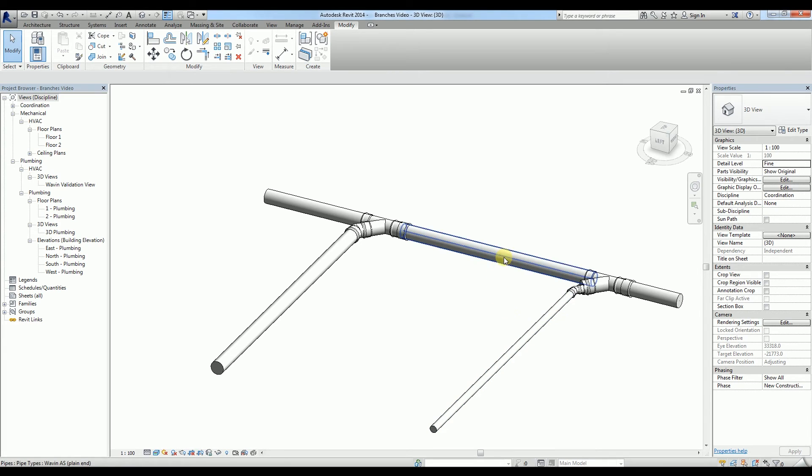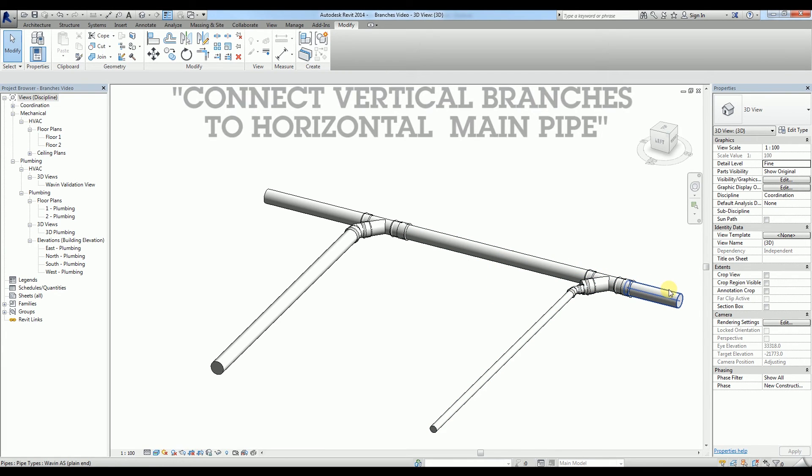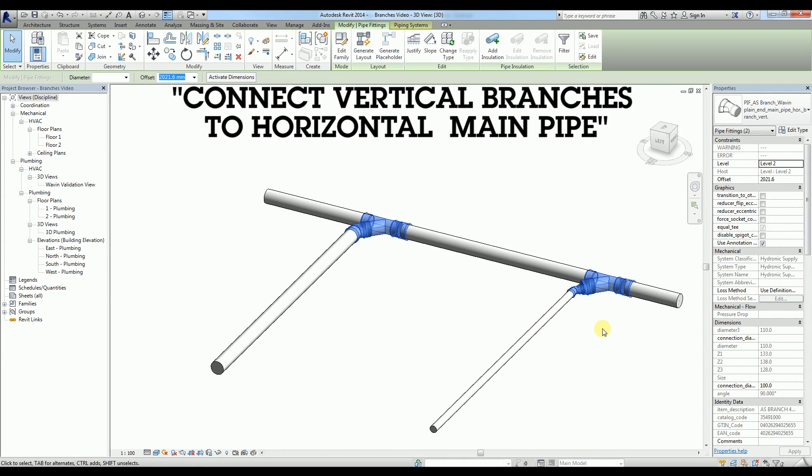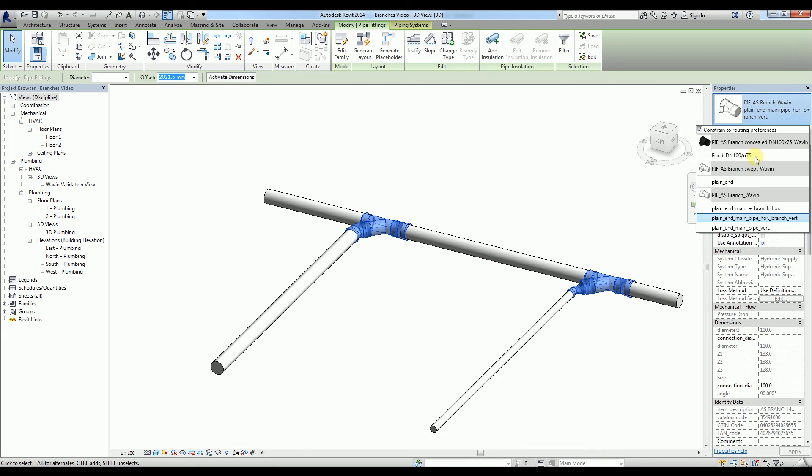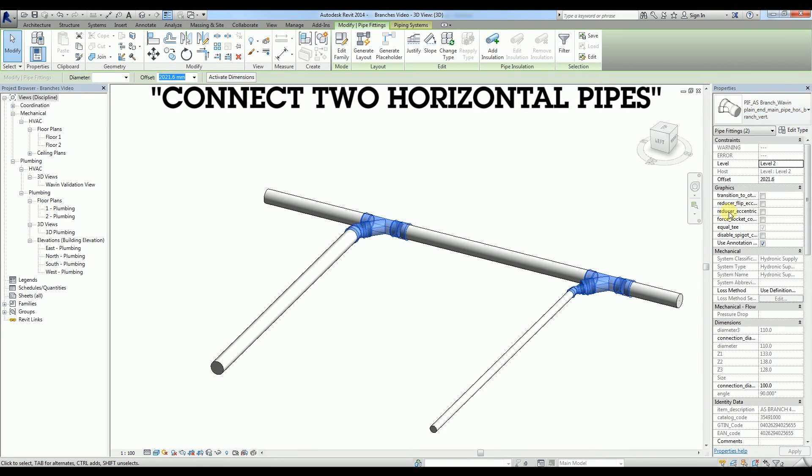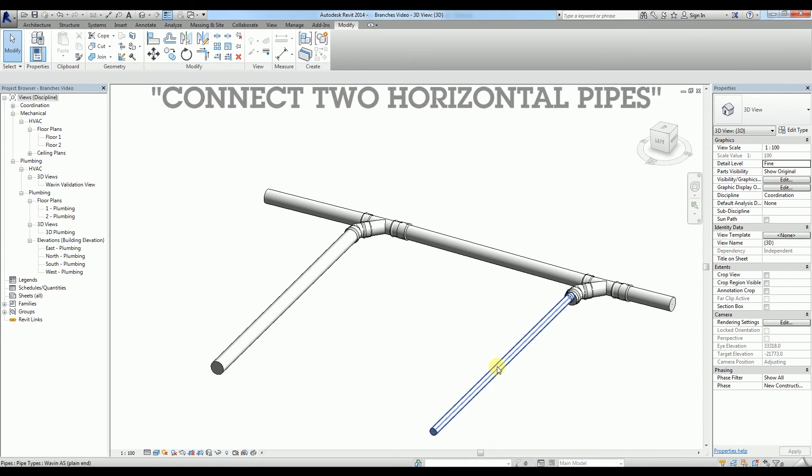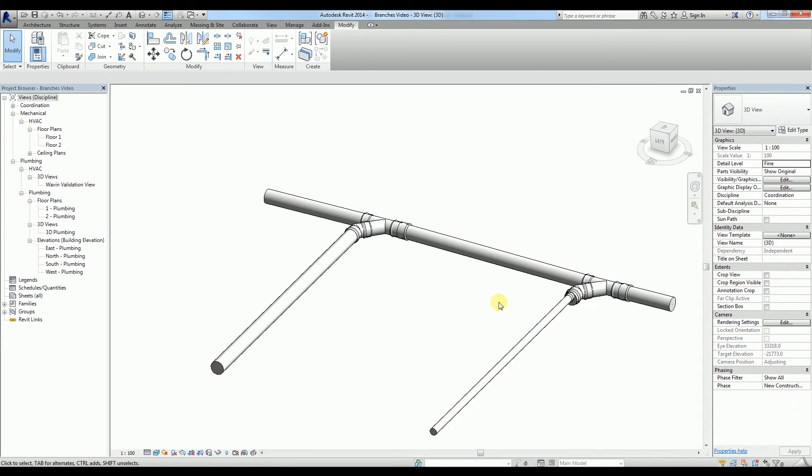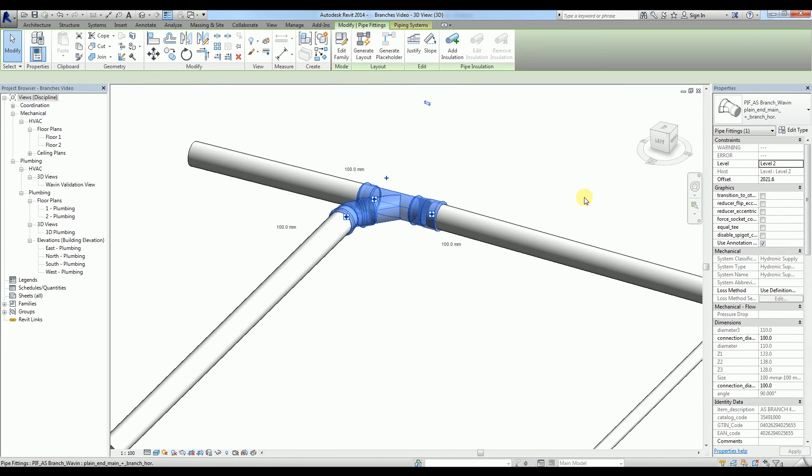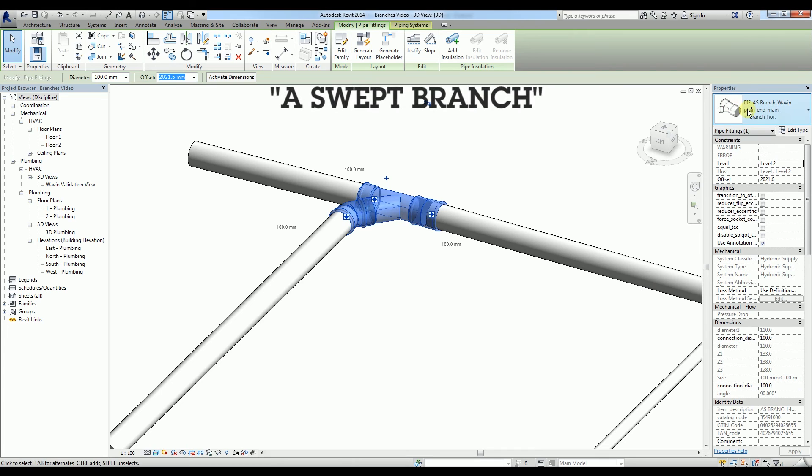This second type is used to connect vertical branches to horizontal main pipe. The third type is used to connect two horizontal pipes, branch and main pipe. While the fourth option is a swept branch.